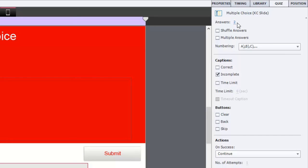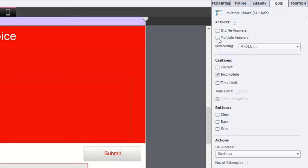You can choose all the usual things that you would find. A number of answers. You can choose to shuffle those answers. You can choose to have multiple answers, in other words, more than one correct answer. And you can choose the various different captions that are available to you: correct, incomplete. You can set a time limit,